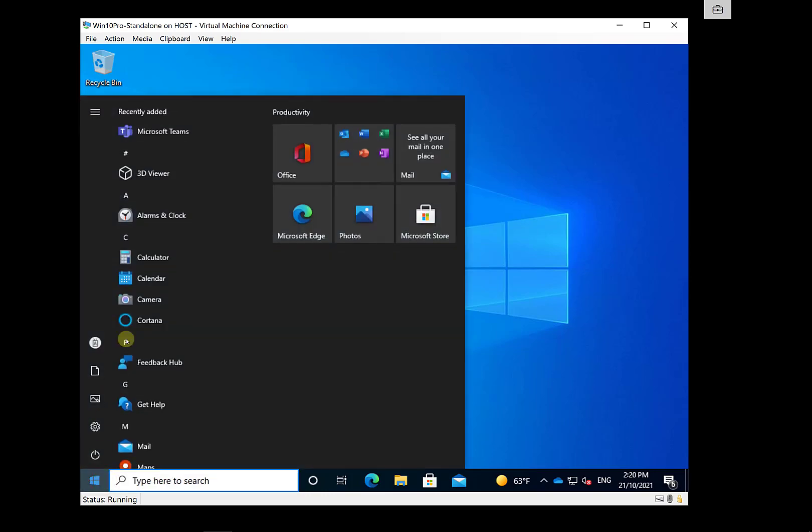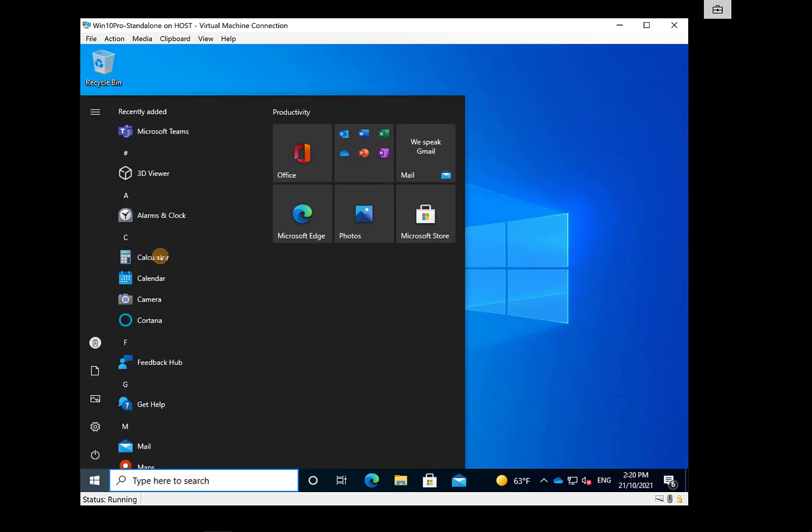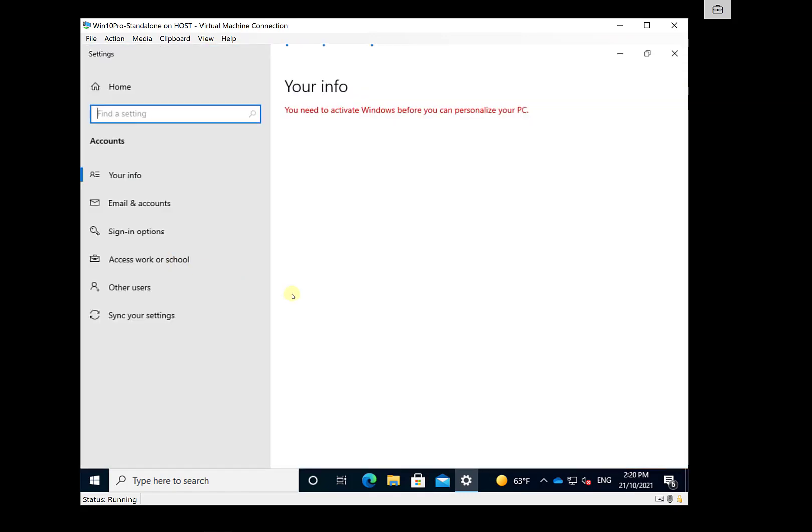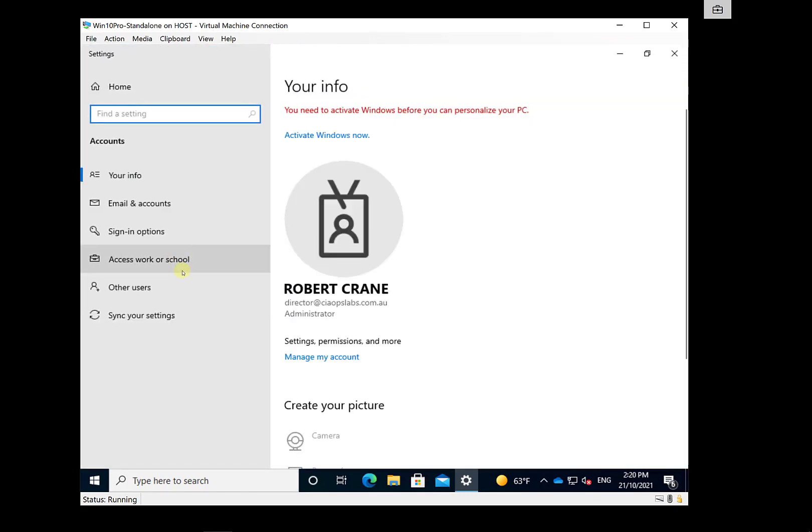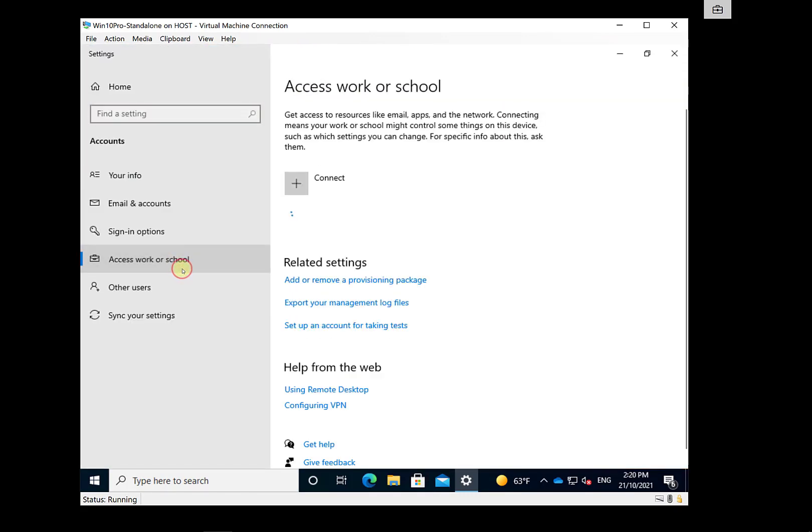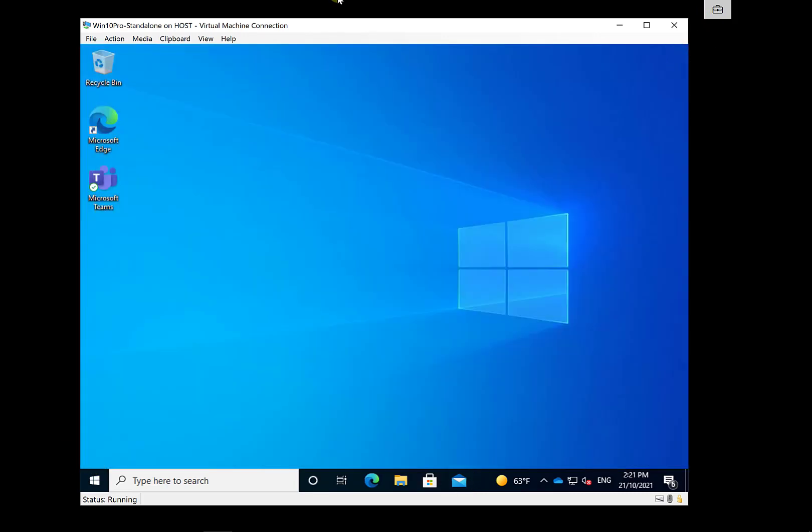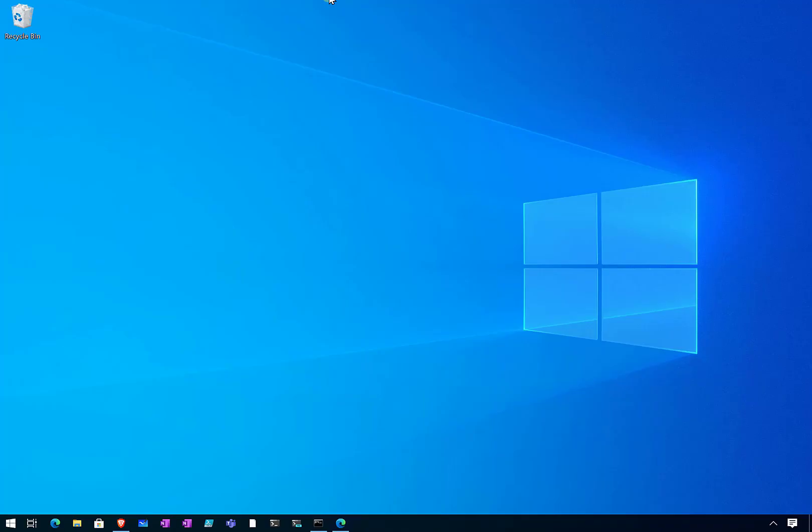The only thing I've done is joined it to Azure AD. Let's go in and verify it is still connected to Azure AD. Go into Access Work or School and you'll see yes, it is connected to my Azure AD.